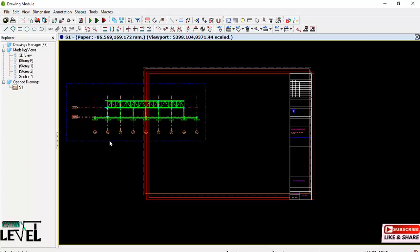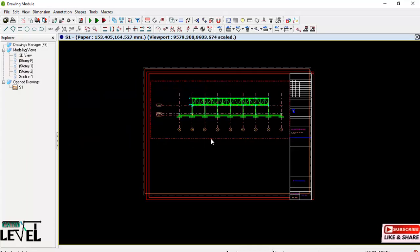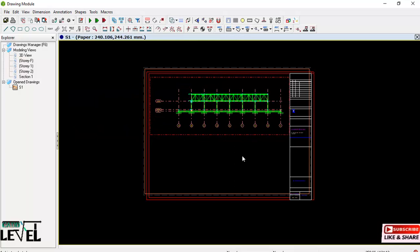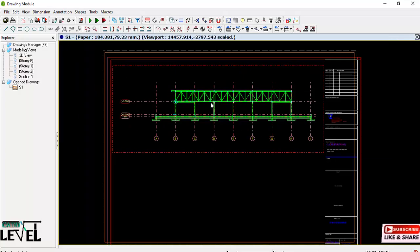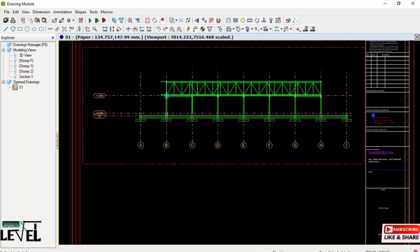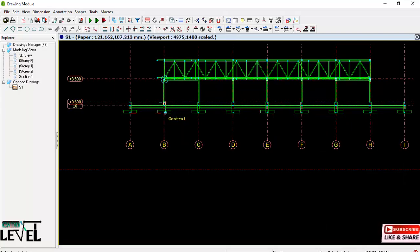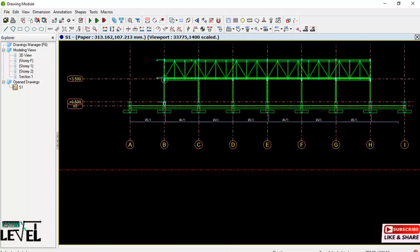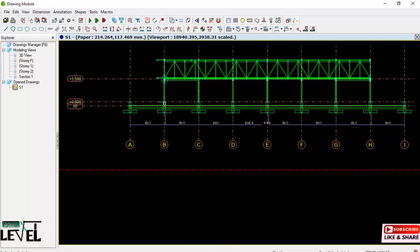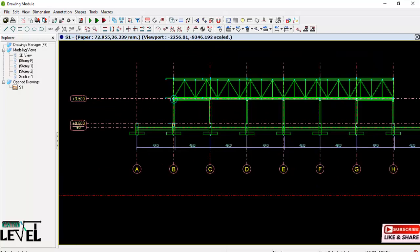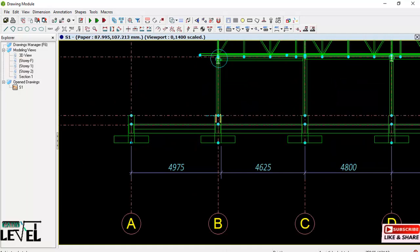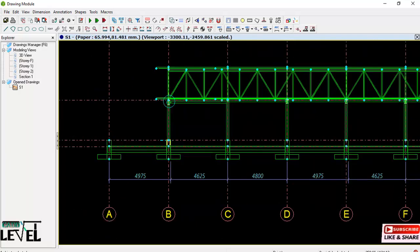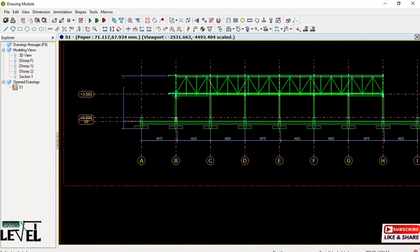Place your cursor on the borderline and move the view into the title block. You can also adjust its position as needed. Next, we will do the dimensioning using the Linear Dimension tool — select it. Pick the first point along the green lines to place your dimension. Continue picking points for horizontal dimensions, then right-click to insert. For vertical dimensions, use the vertical dimension tool, pick points, and right-click to insert.